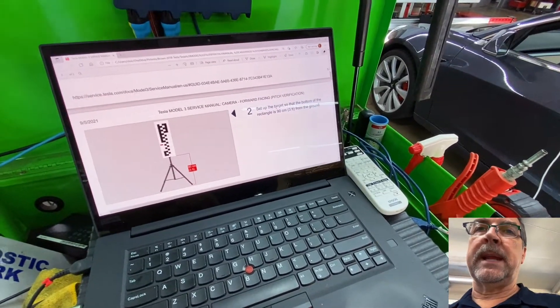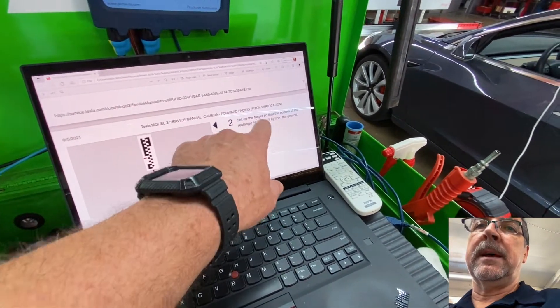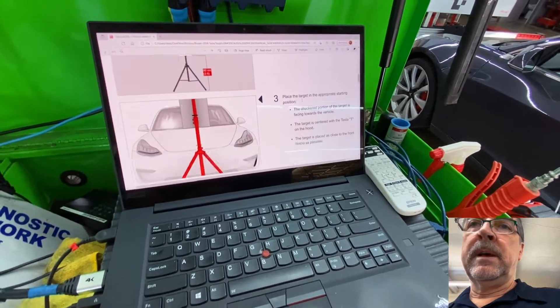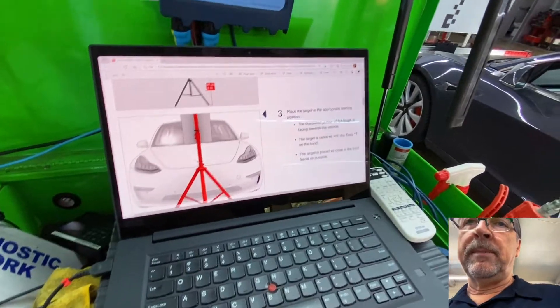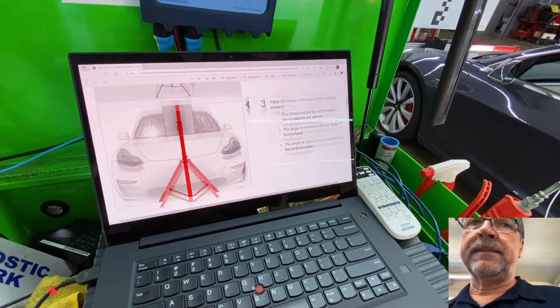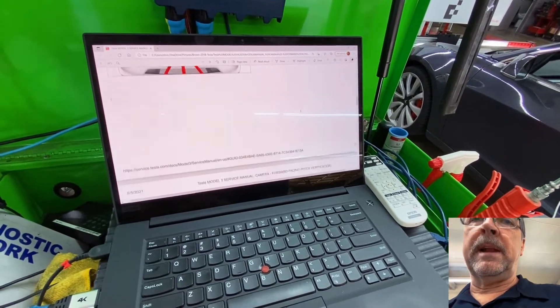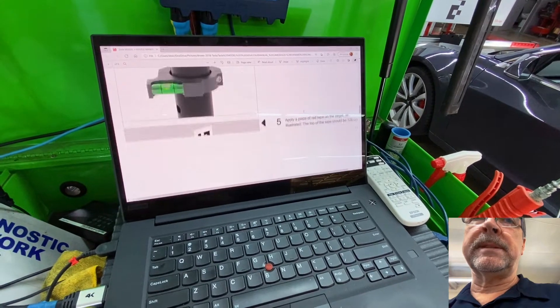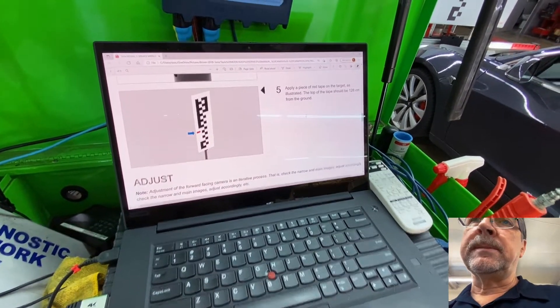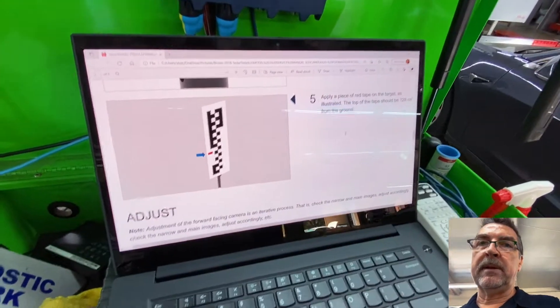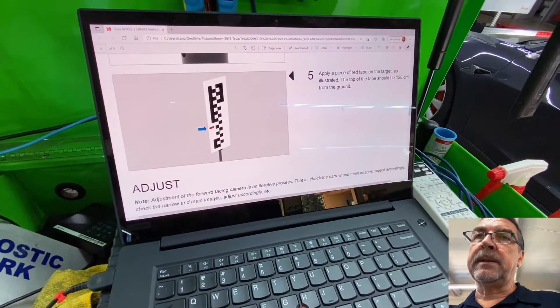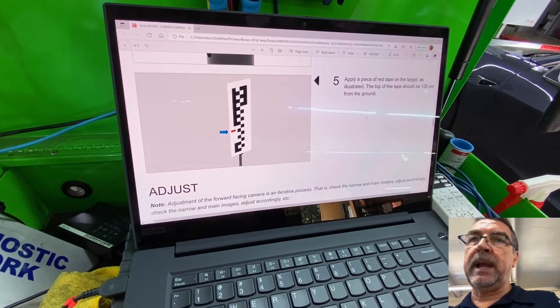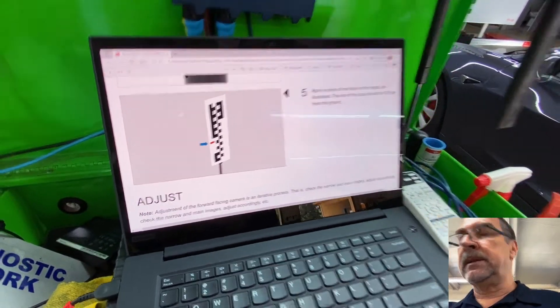Bottom of the target is at 90 centimeters from the ground. But a more important target here is the height of where you put this tape here. So there is a piece of tape there that the top of the tape should be at 128 centimeters.